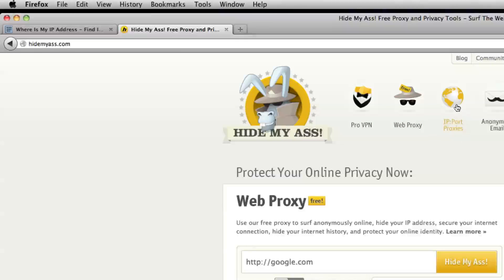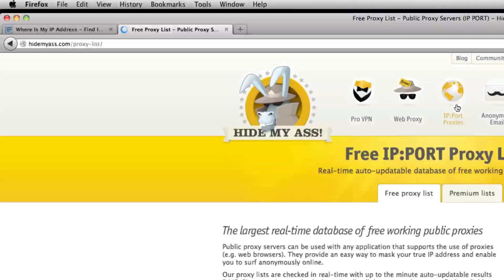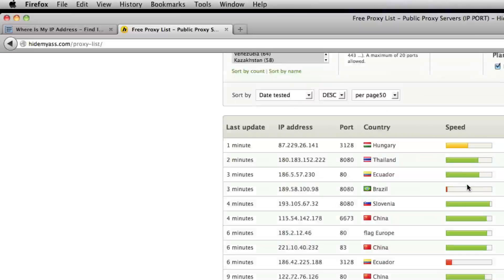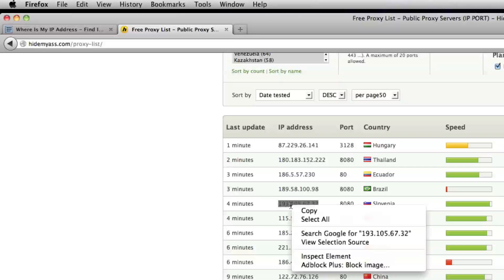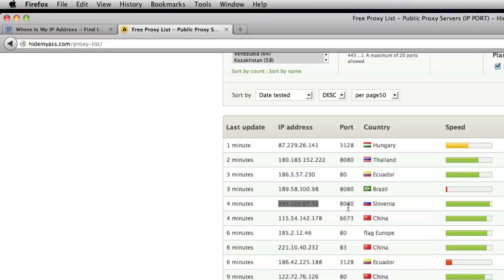You go to IP port proxies, and then you scroll down the list, and what you're looking for is something with HTTP or HTTPS and high and KA. So this one actually fits the criteria quite well. So we will highlight the IP address, we'll copy it, and we'll just remember the port, port's 8080.